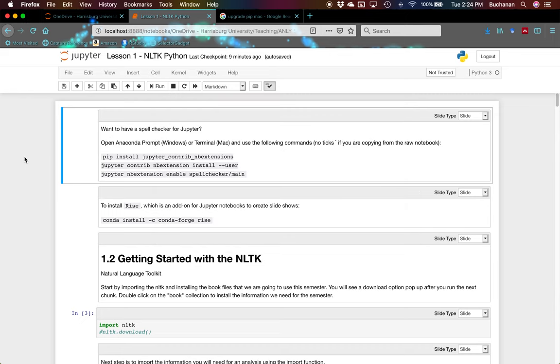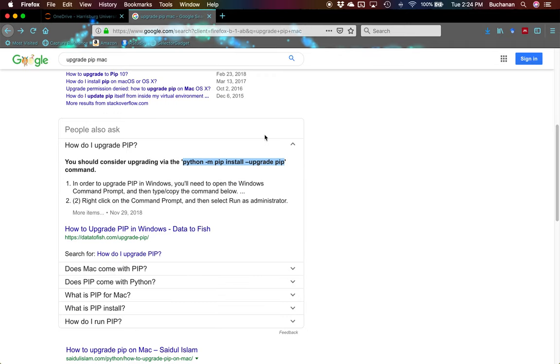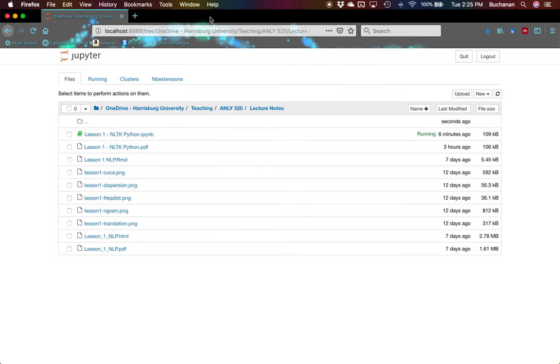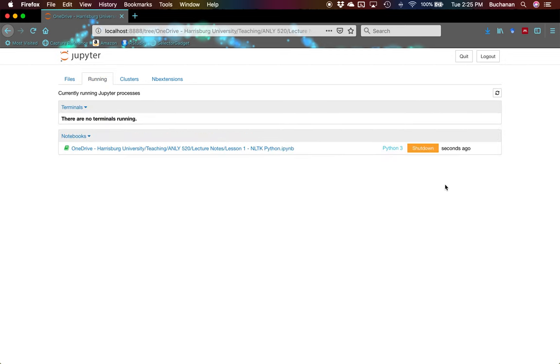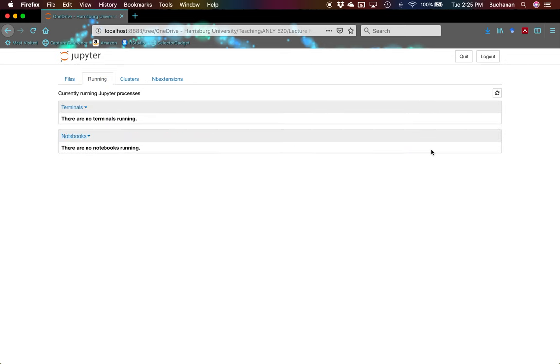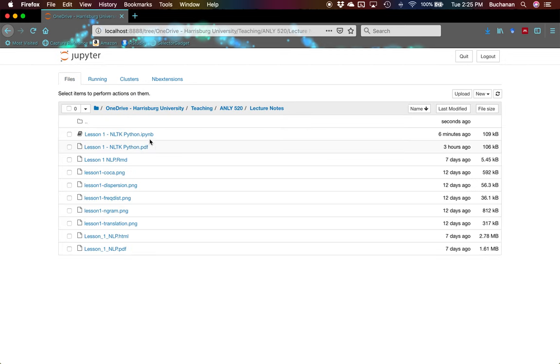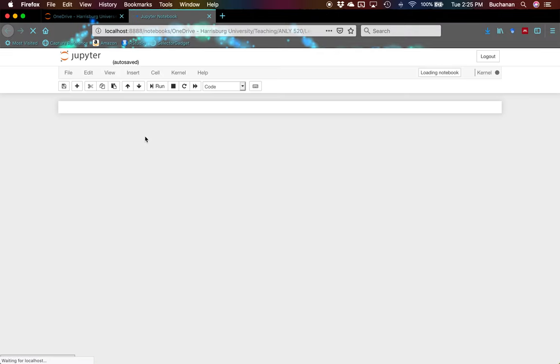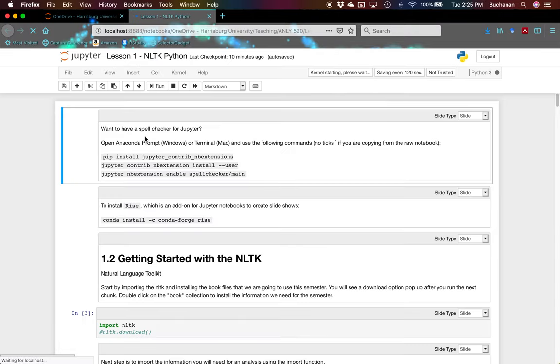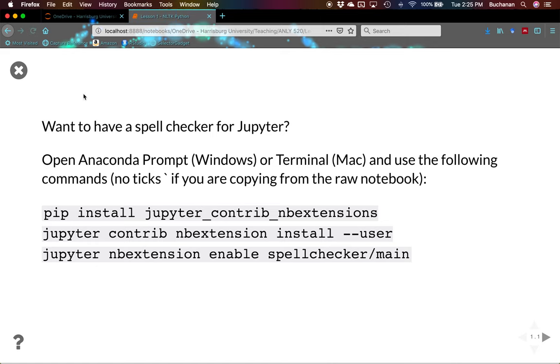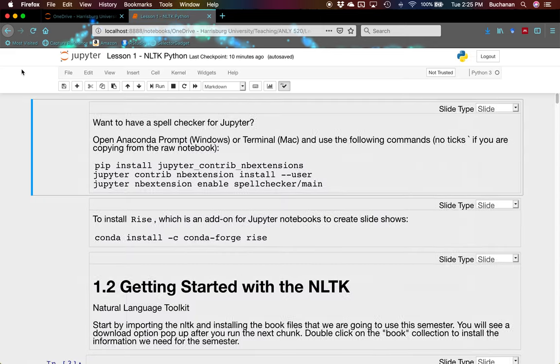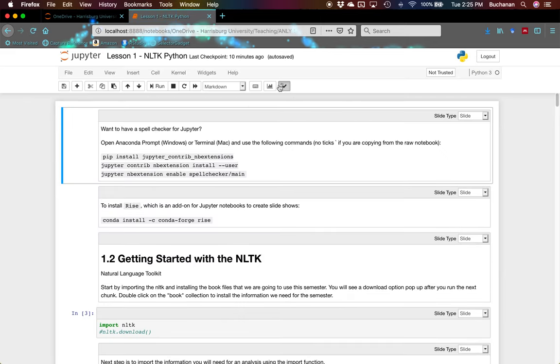So I closed that one out, leave this one open. That's running my actual notebook. And so I'm going to close the notebook and actually shut it down, completely close it. Now go back to my files and reopen it. We should have our new rise option. There we go.